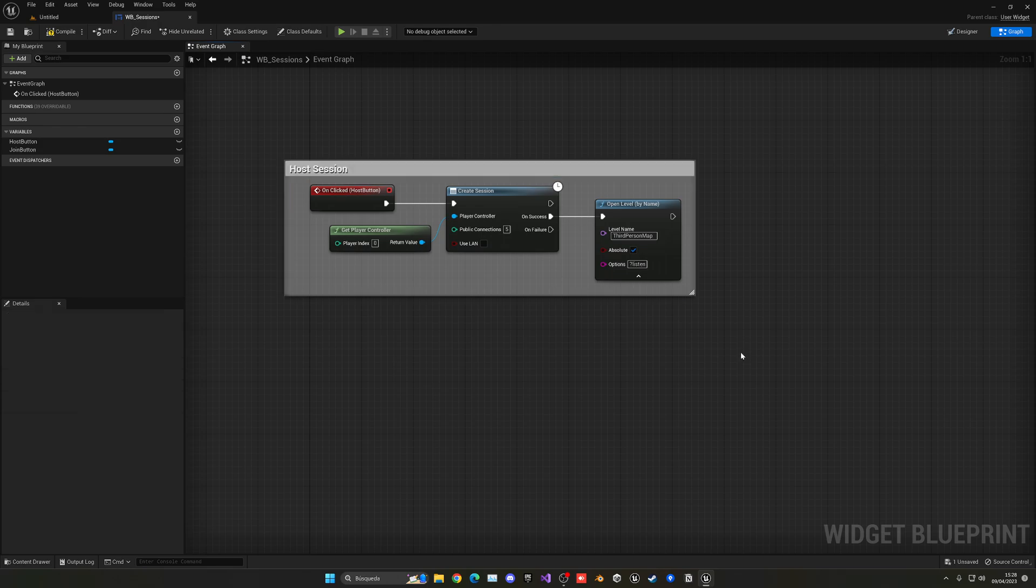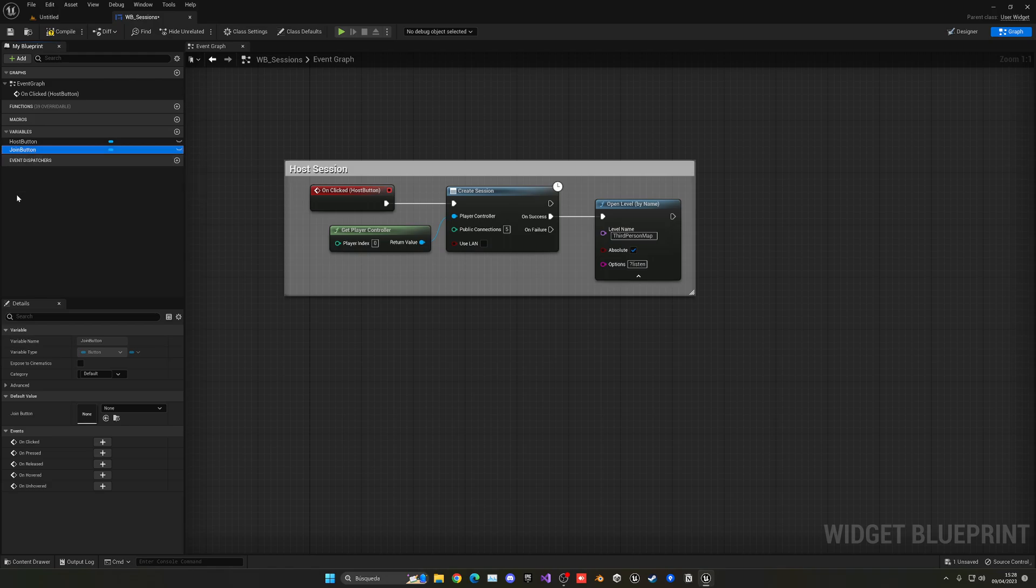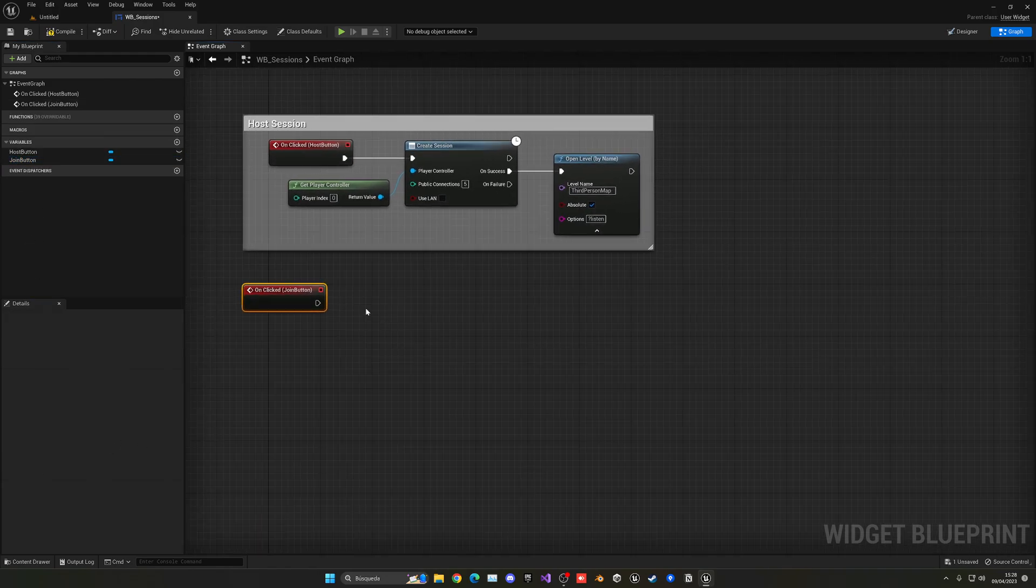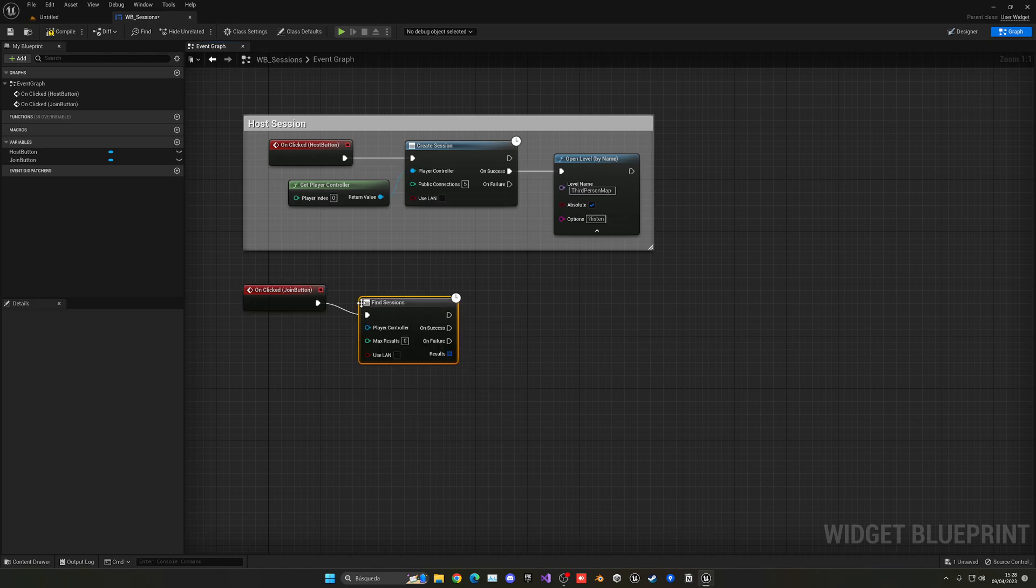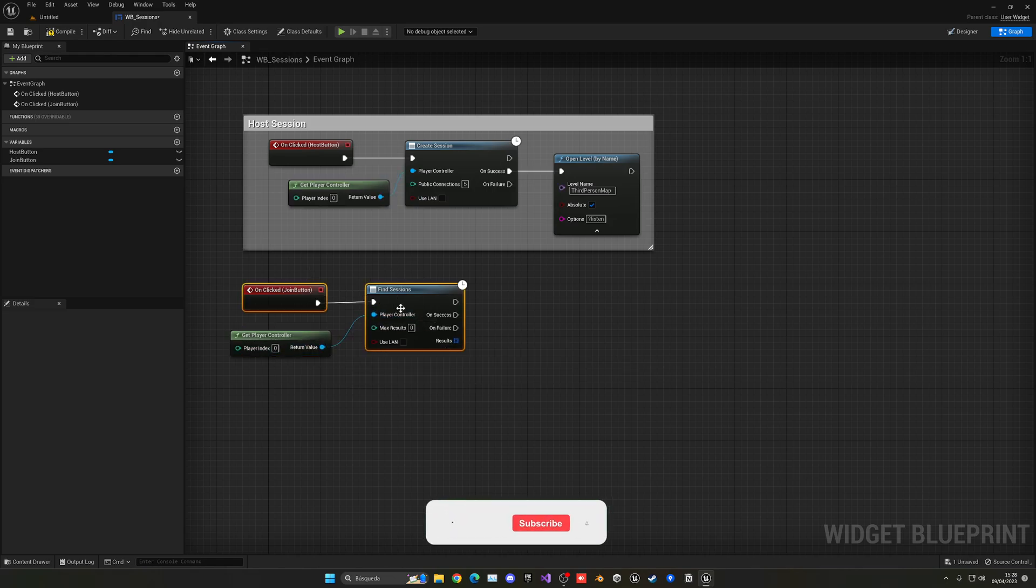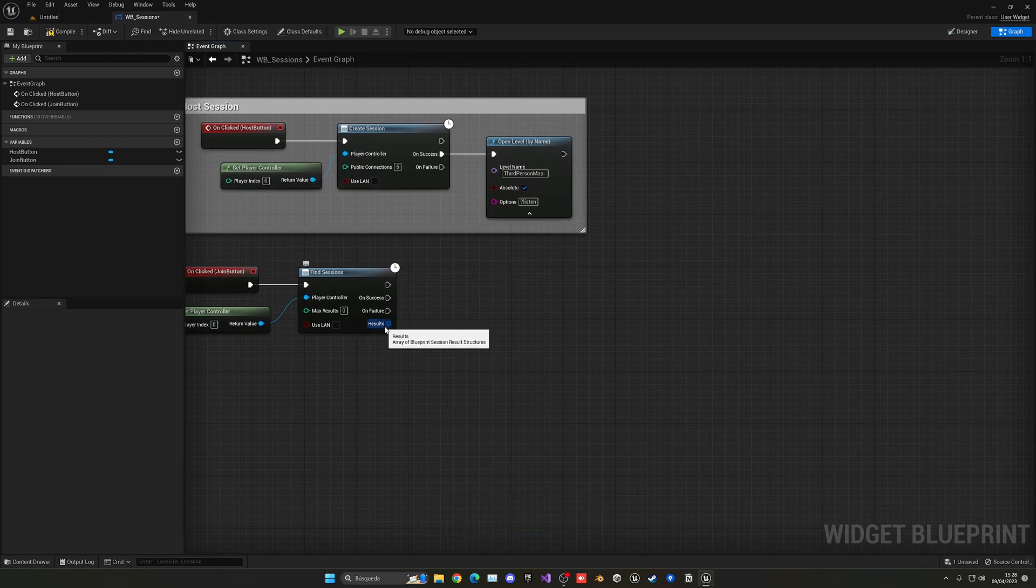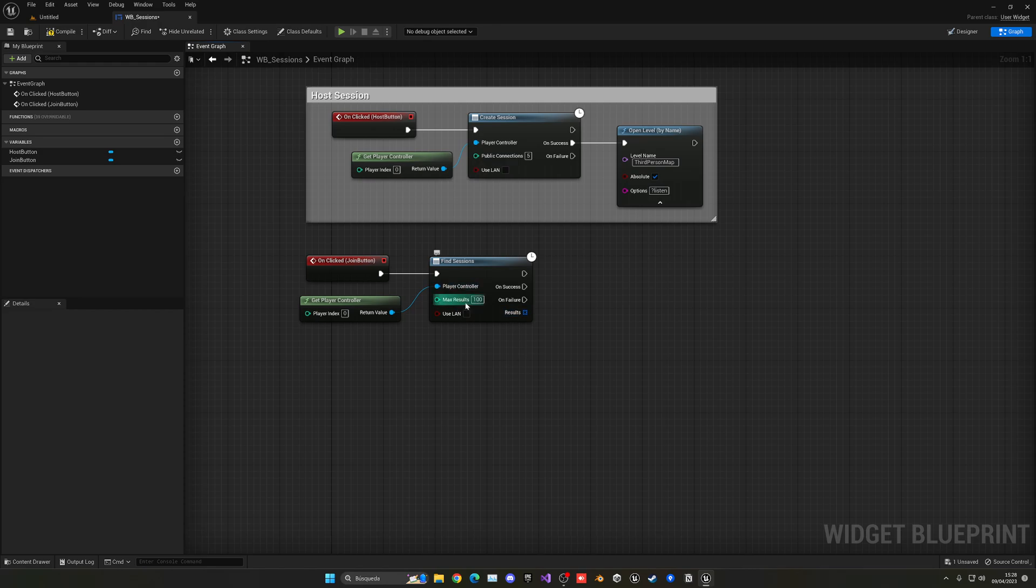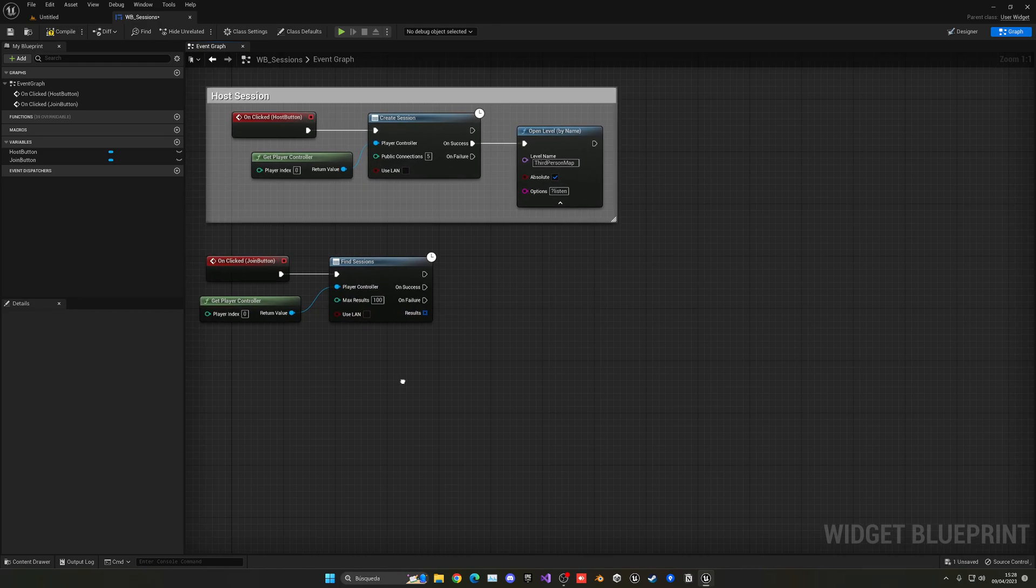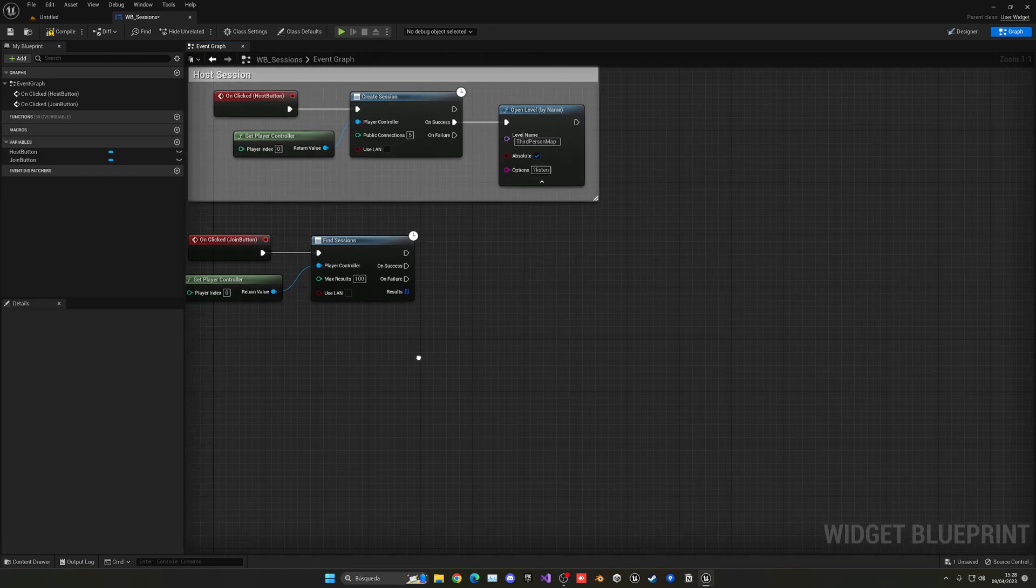So this will be basically host session. And now we have to go into the join session. So in here in join button, select it. Go into clicked. I'm going to do the similar thing. But on here, what to do is say find sessions. Once again, copy the player controller, paste it here. So now this will basically go through all the sessions and basically find them all. So you can see that this will give us an array. For example, let's put the max results to like a hundred. This is the max sessions that you can find. This is up to you. I mean, the less, the faster it would work and things like that.